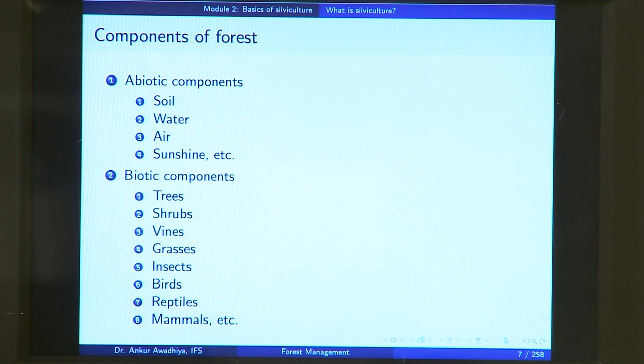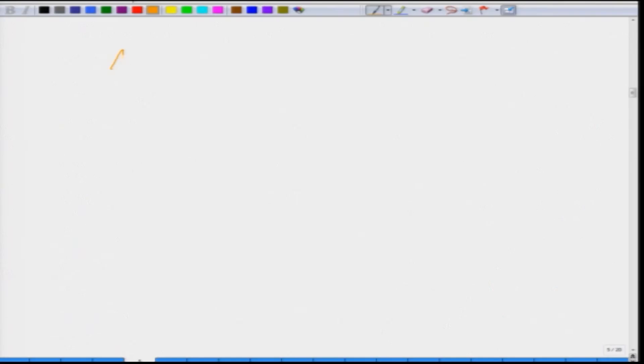Forests are biological communities, having abiotic components as well as biotic components. Abiotic components are nonliving and include soil, water, air, sunshine and so on. In silvics we need to understand the impacts of all these different components of the forest on its characteristics.